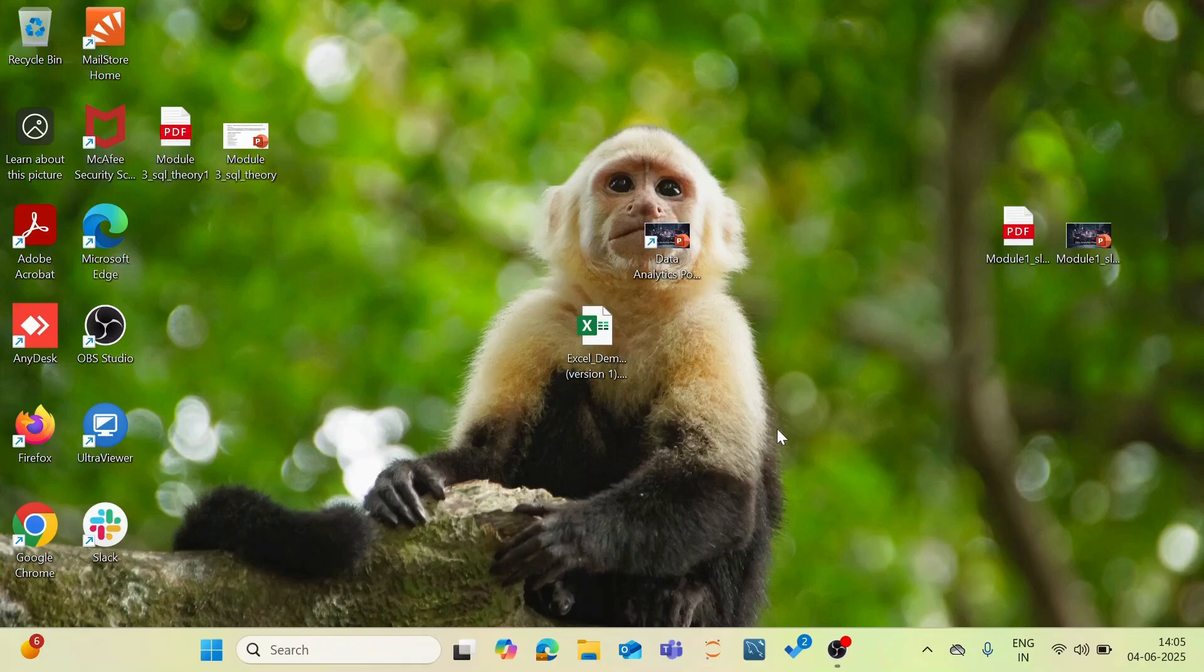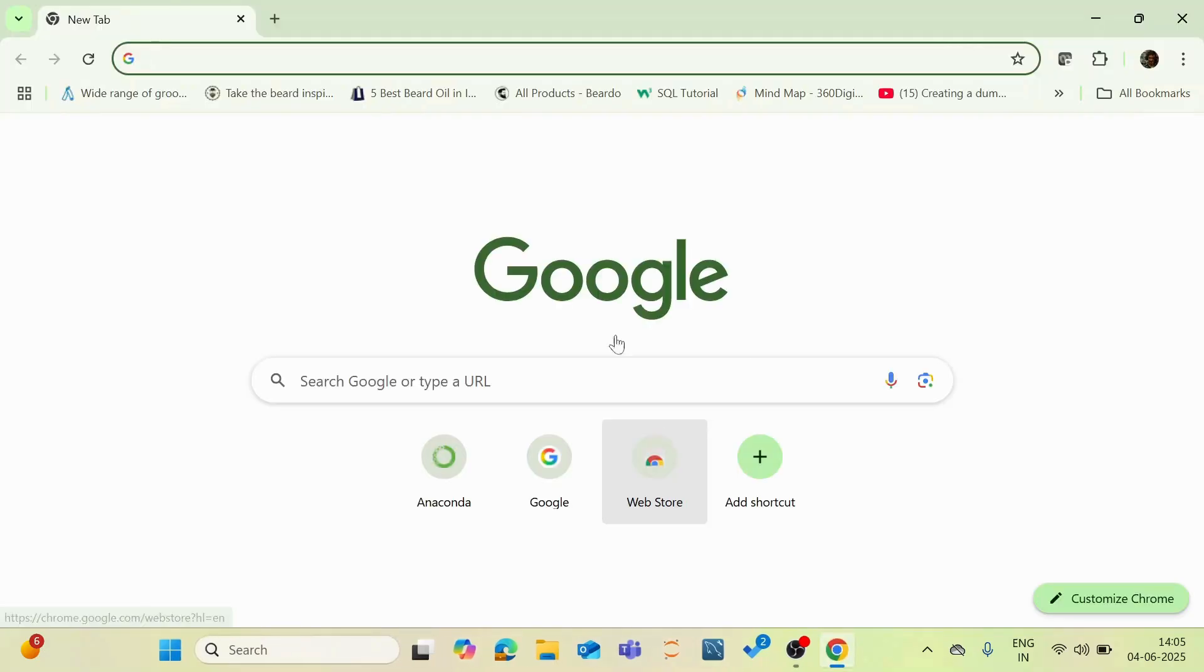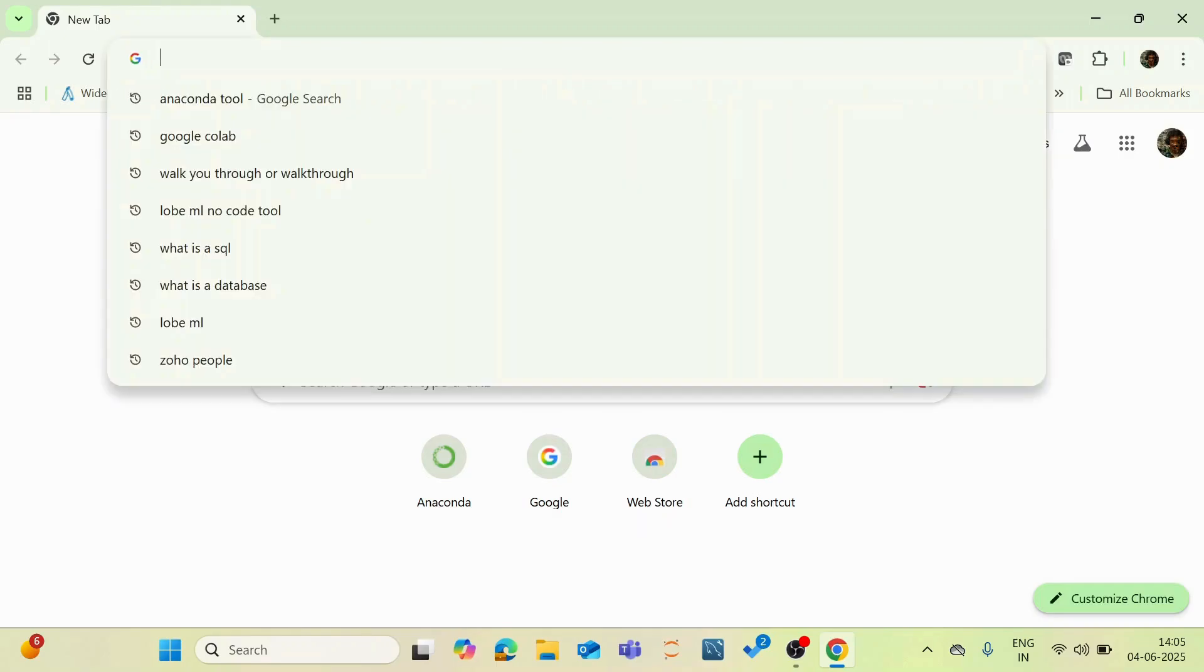First of all, to install Anaconda distribution platform, open up your Google browser and once you open your Google browser, type anaconda.com.